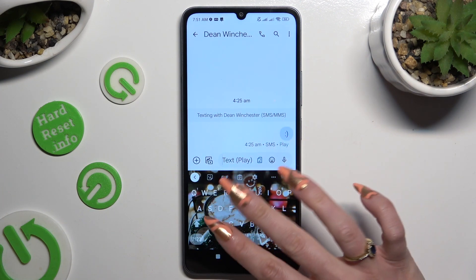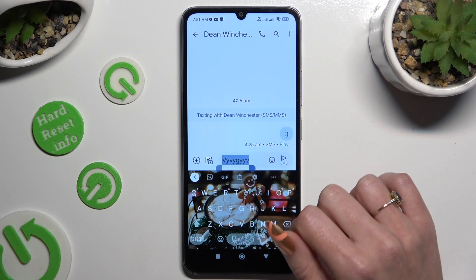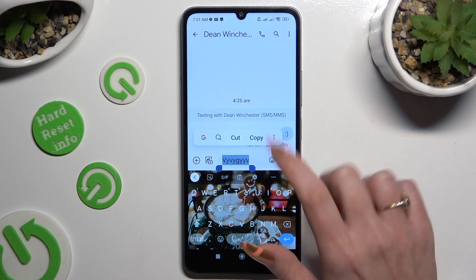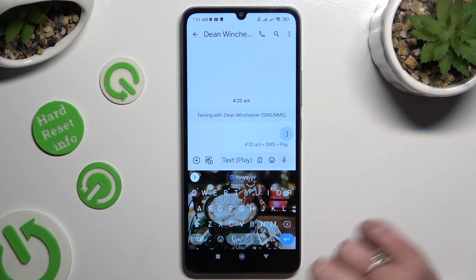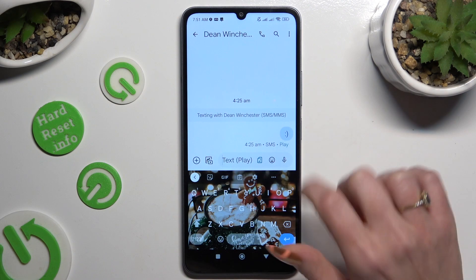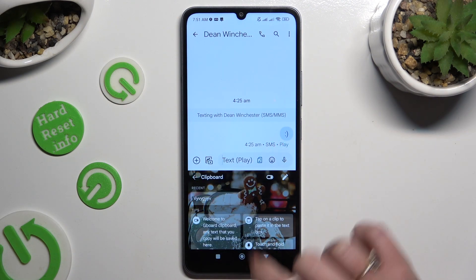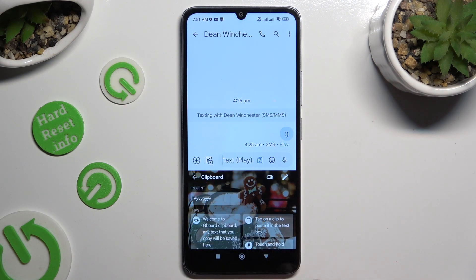In order to use it, just copy any text or cut it. Click on clipboard and access it from here. To paste it, tap on it.